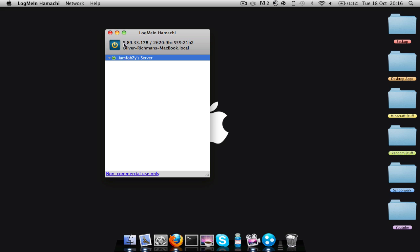And then to actually join your Minecraft, you'd give them your IP which is here, like I said earlier.